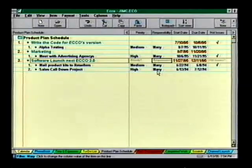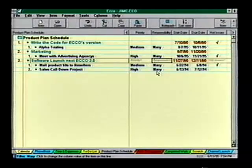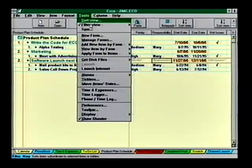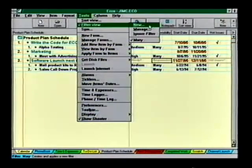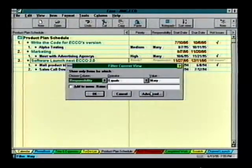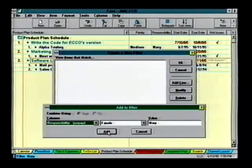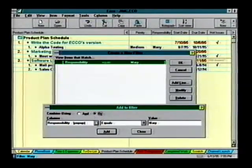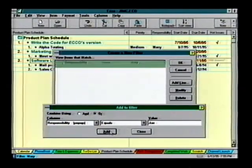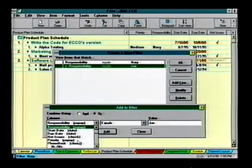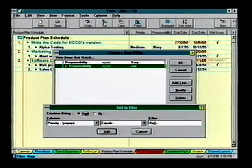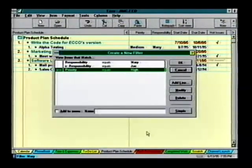Now we're going to show you how to easily build some advanced filters. This time I want to see Mary and Joe's work, but only their high priority. Again choose Tools, Filter, New, then choose Advanced. We'll add lines for Mary or Joe, and then choose high priority items. Let's call this filter Mary Joe High.